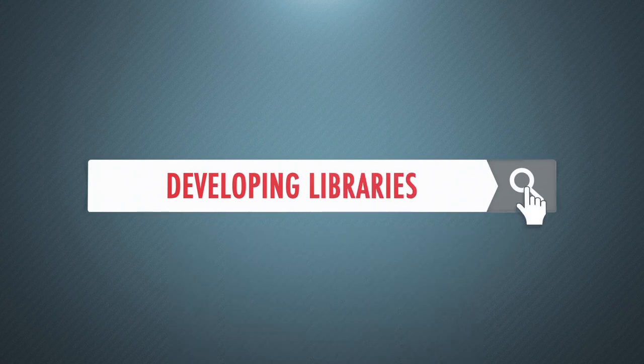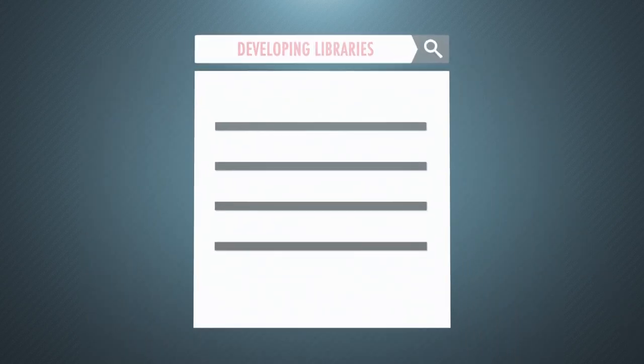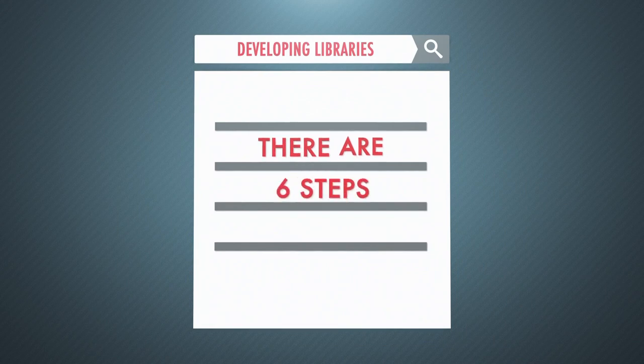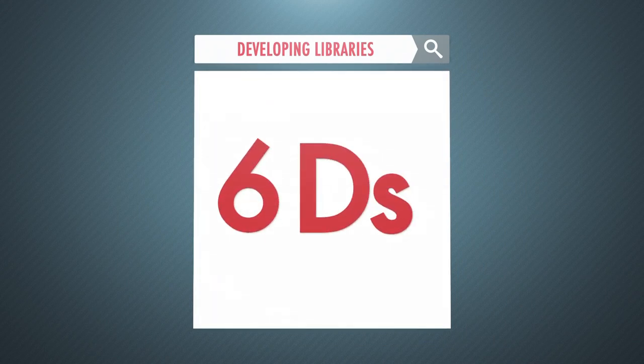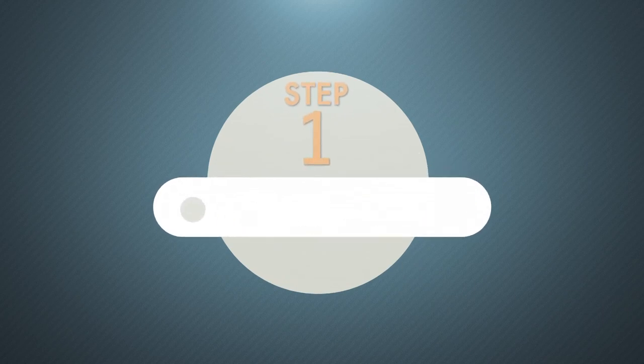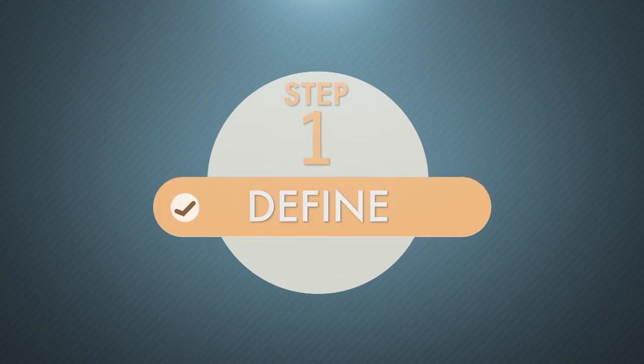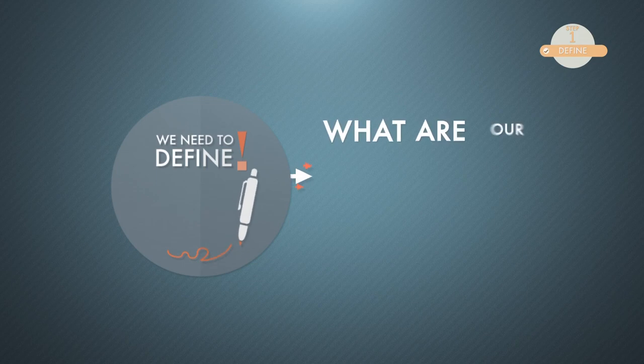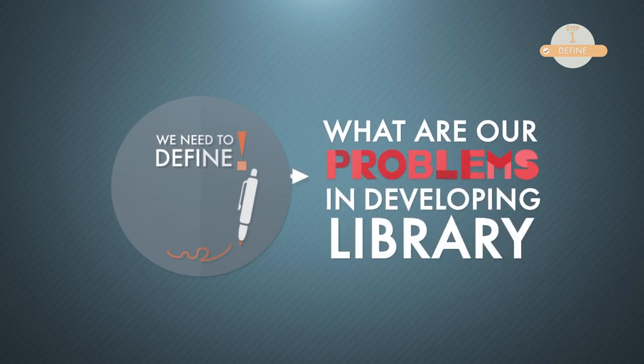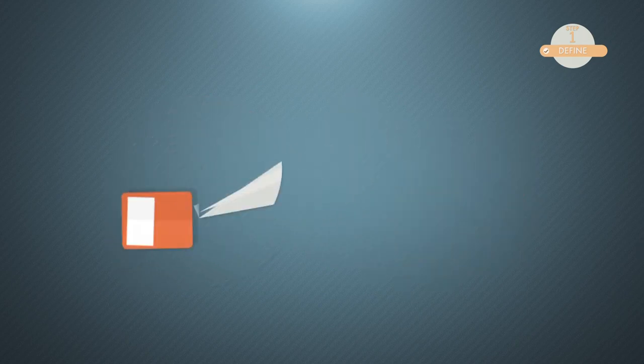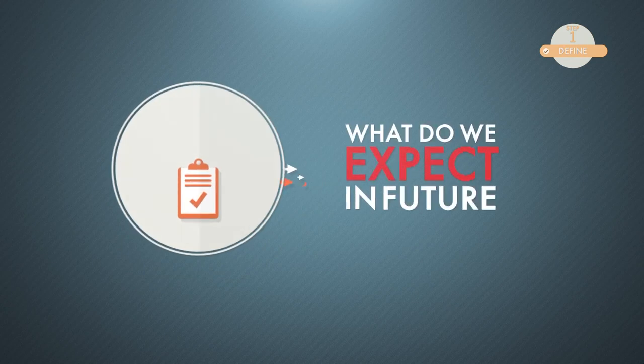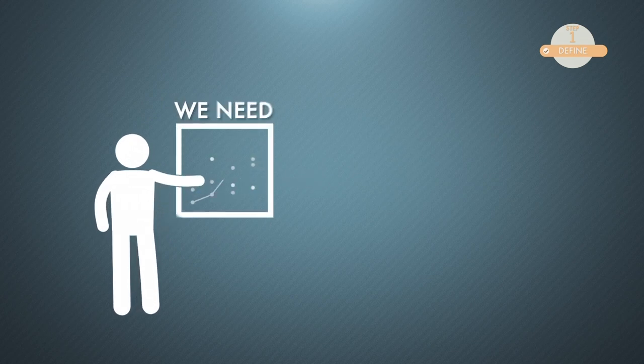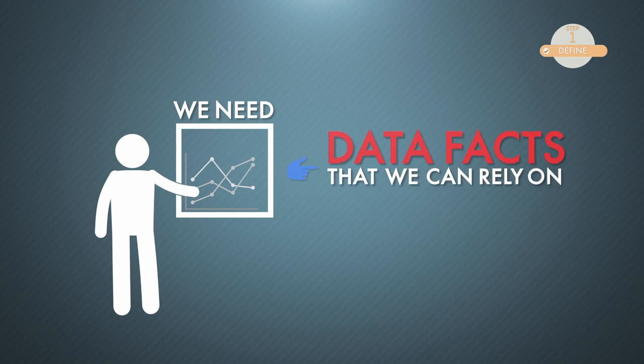Do you want to know? There are six steps, or simply called six Ds. First step is define. We need to define what are our problems in developing the library. Then we need to define what do we expect in the future. In order to define, we need supporting data or facts that we can rely on.